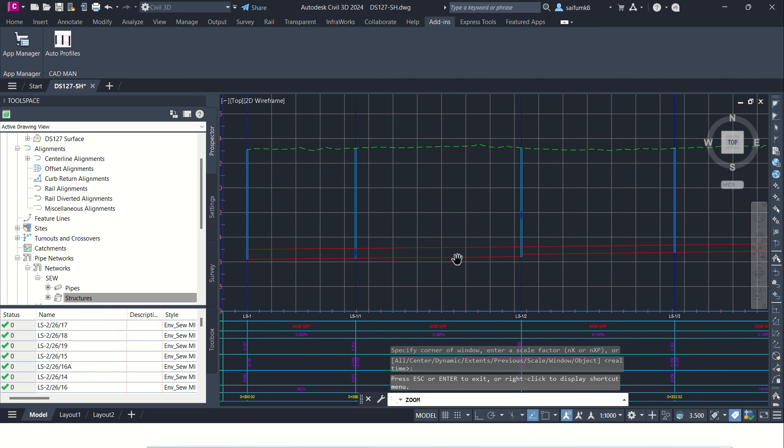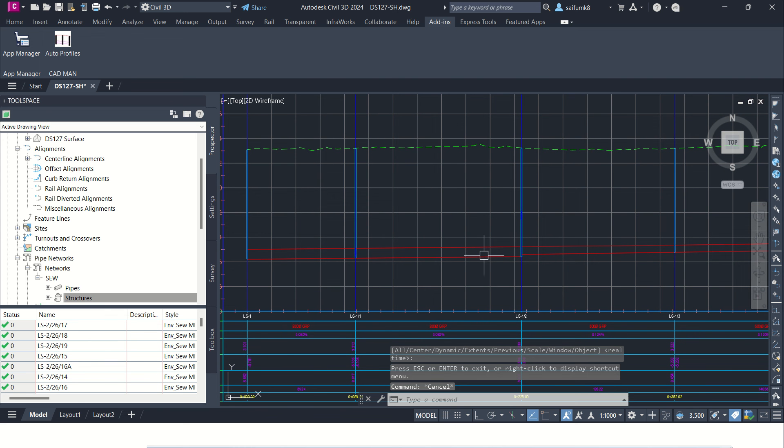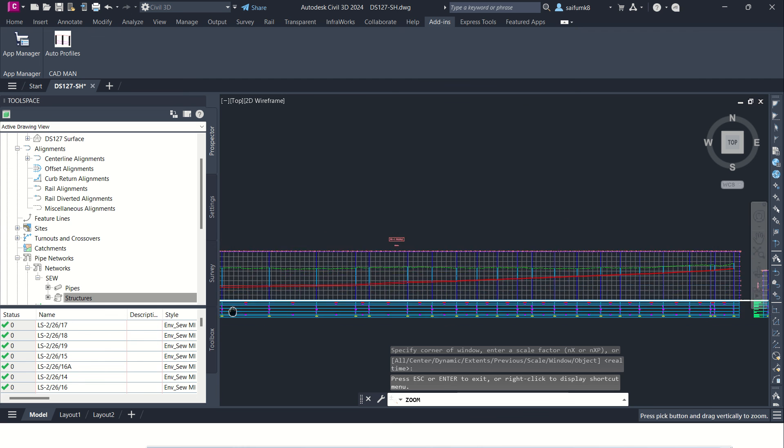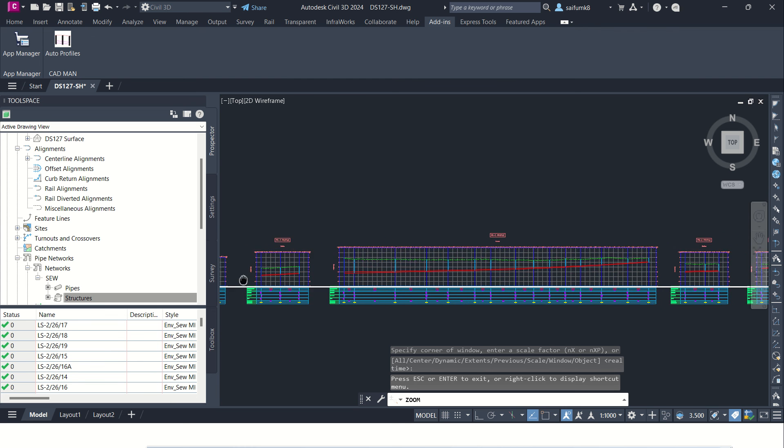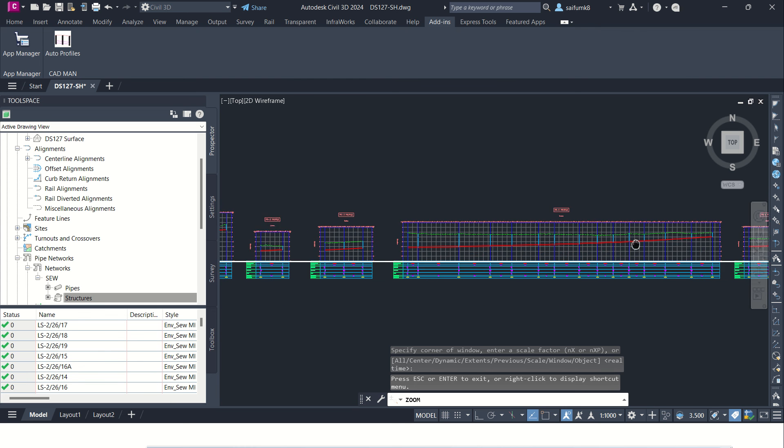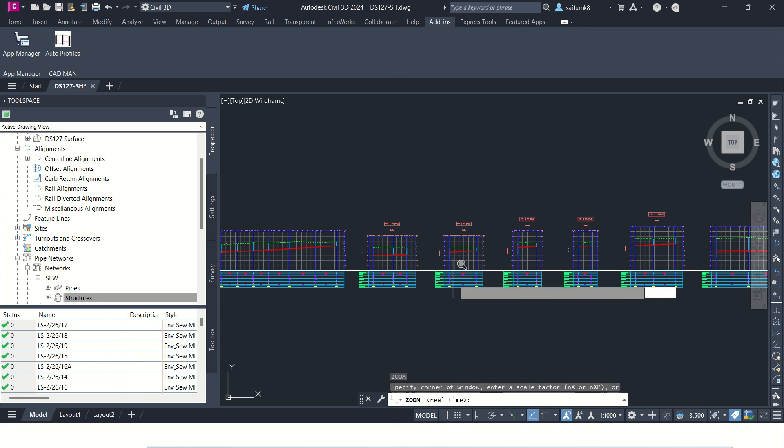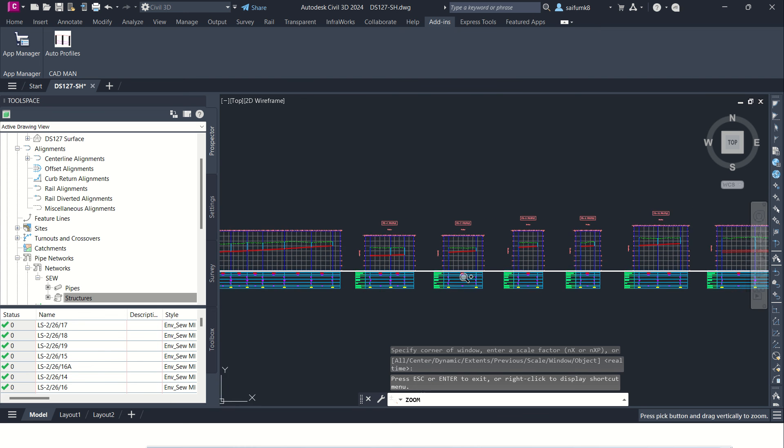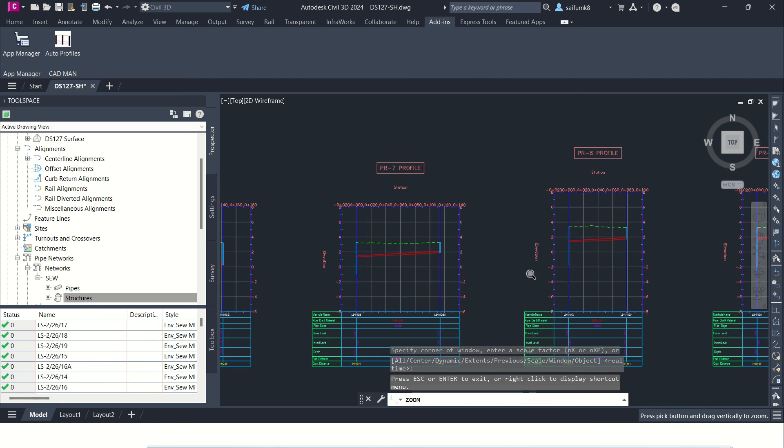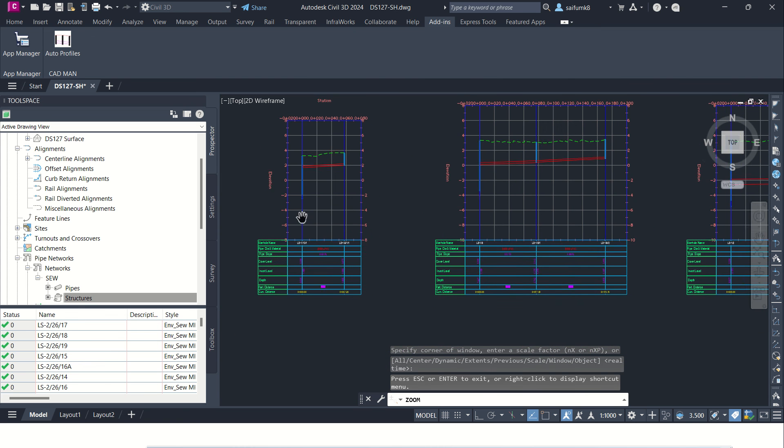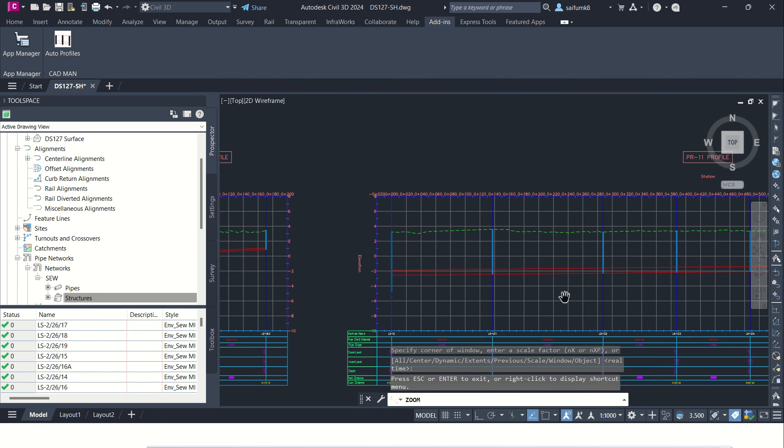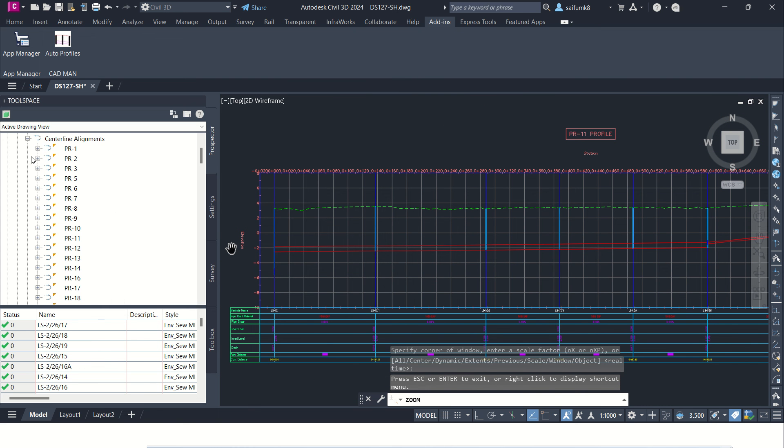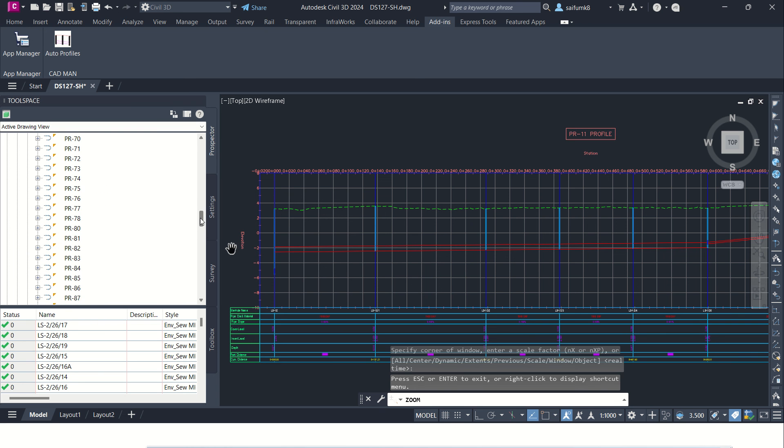See all the profiles are created and you can see the alignments, all the alignments are created as per the name which we gave on the Excel sheet.